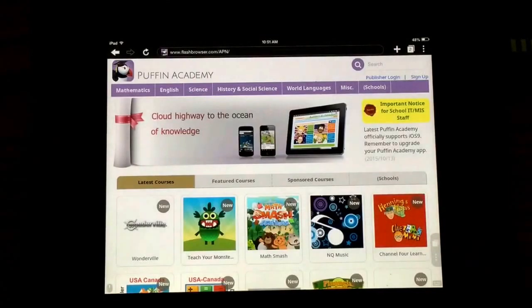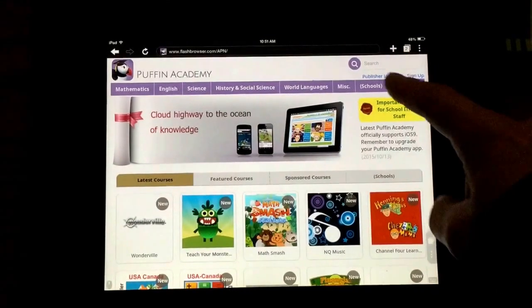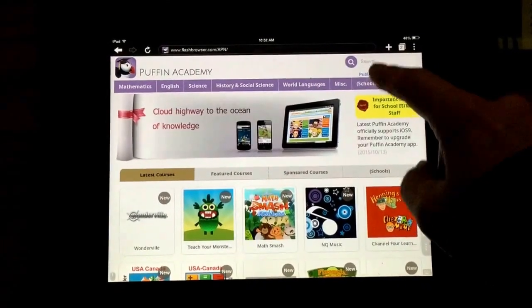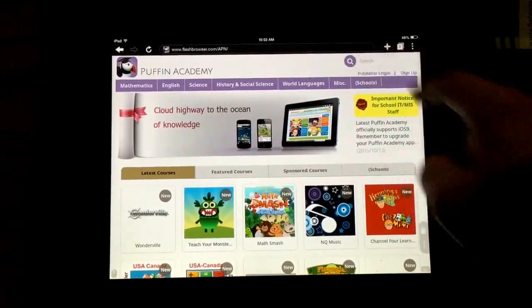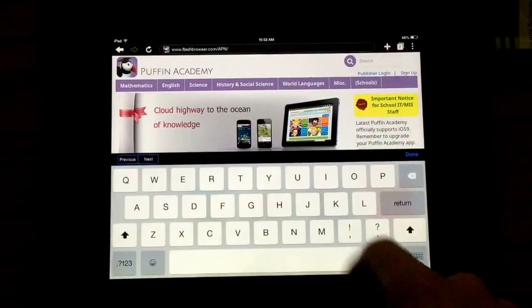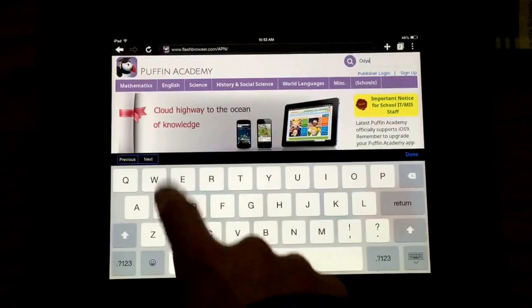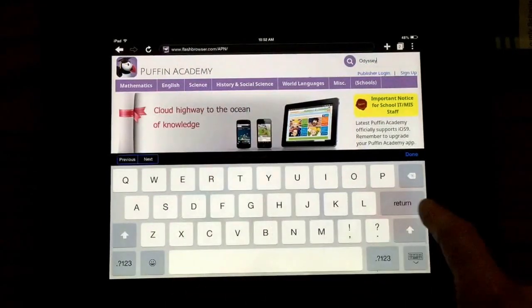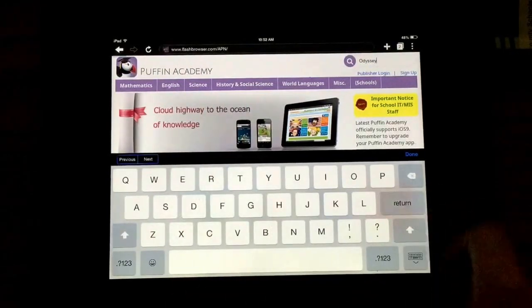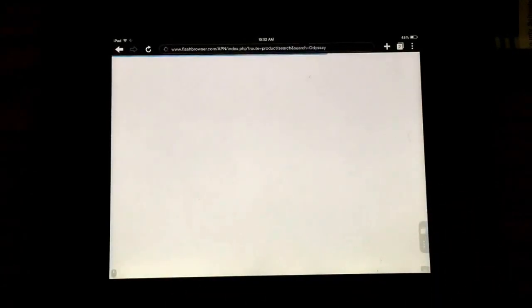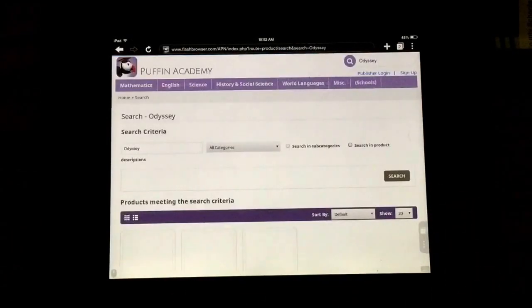This does not show us where First in Math or Odyssey is. So in the upper right hand corner, I'm going to click the word Search and type in Odyssey, then hit Return and it will search.